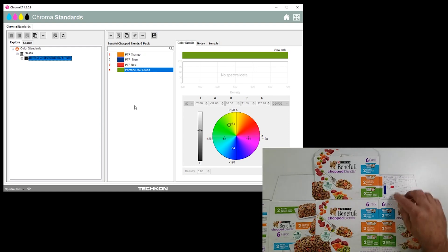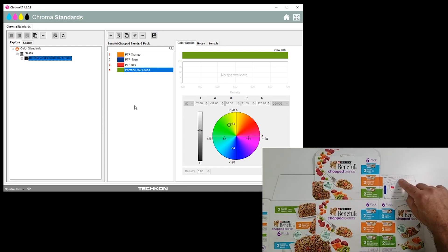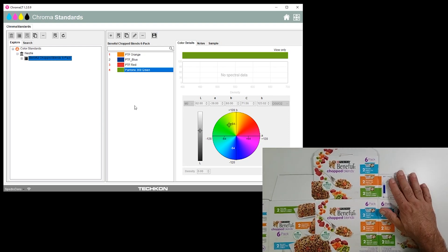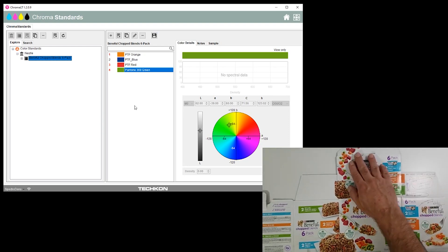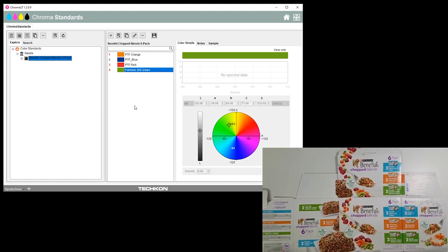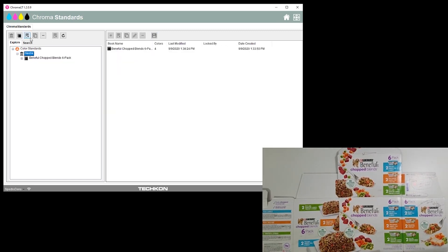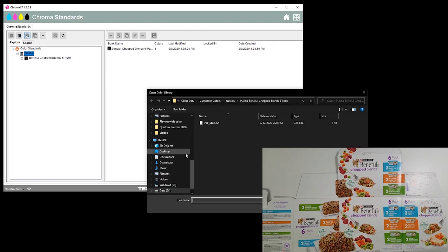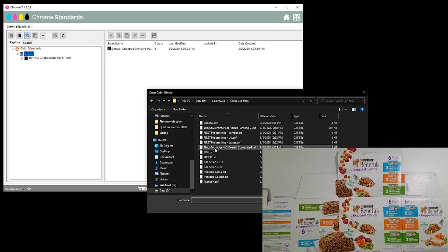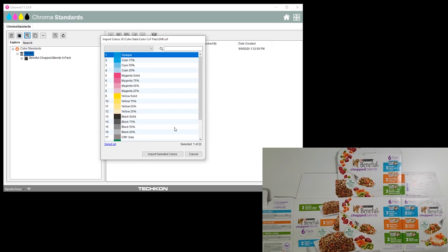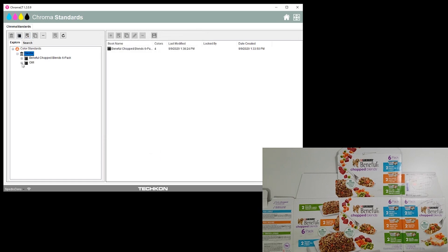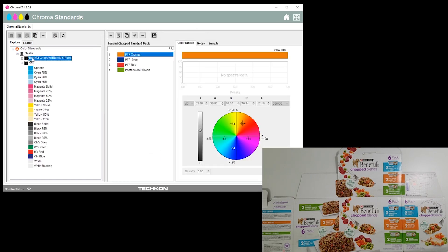So we have the four spot colors that were provided to us. The information - finally our four-color process colors, we're going to bring in our GMI standards and we'll select all.